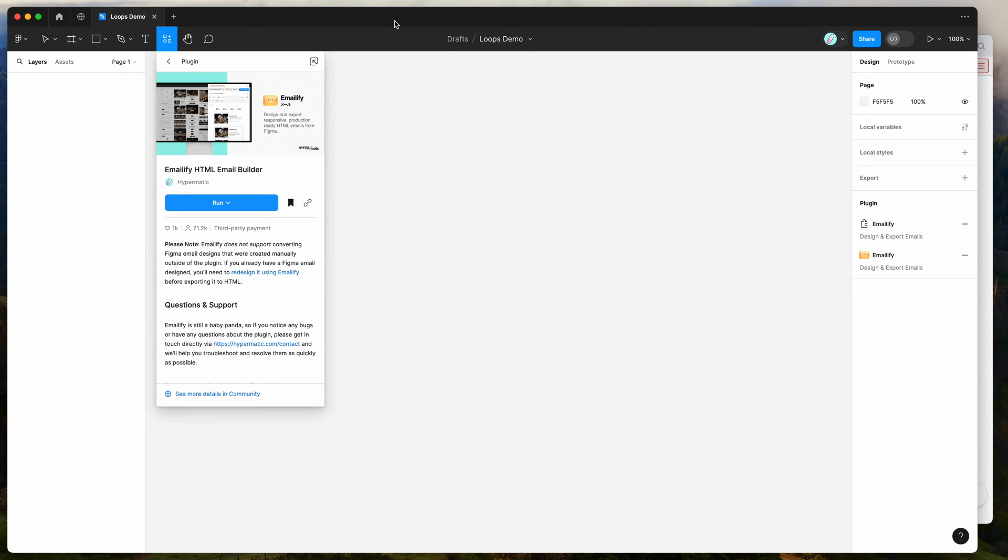Hey everyone, this is Adam and today I'm going to be showing you a quick tutorial on how to export your HTML emails from Figma to the Loops email marketing and transactional email platform with the Emailify Figma plugin.